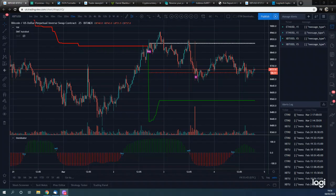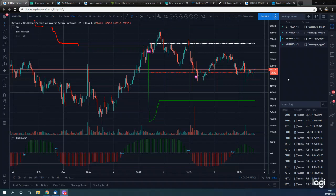Hey guys, welcome to Trading with Dan. I am your host Dan. Today we are going to set up from scratch an automated trading bot on 3Commas that is going to trade our Dominator indicator. I'm going to show you the Dominator indicator first and then the full setup of how I'm going to set it up from scratch on my 3Commas account.